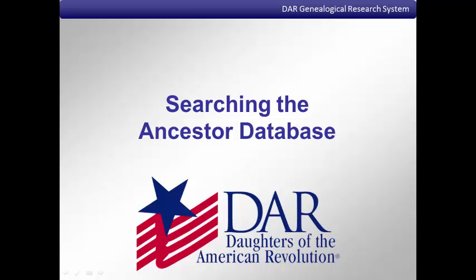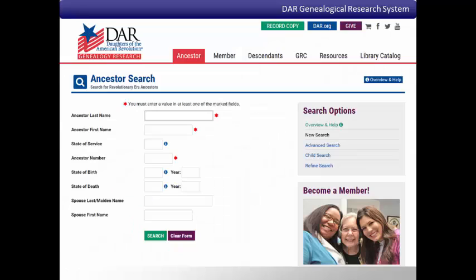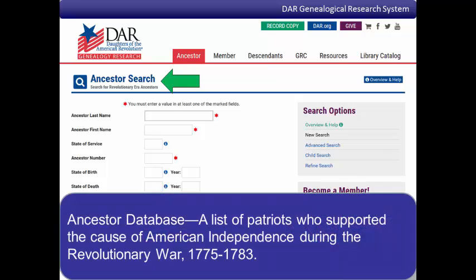The DAR Genealogical Research System, the GRS, is a collection of databases of information from the records of the Daughters of the American Revolution. One of the component databases, the ancestor database, is a list of patriots who fought or provided other services during the American Revolution from 1775 to 1783.